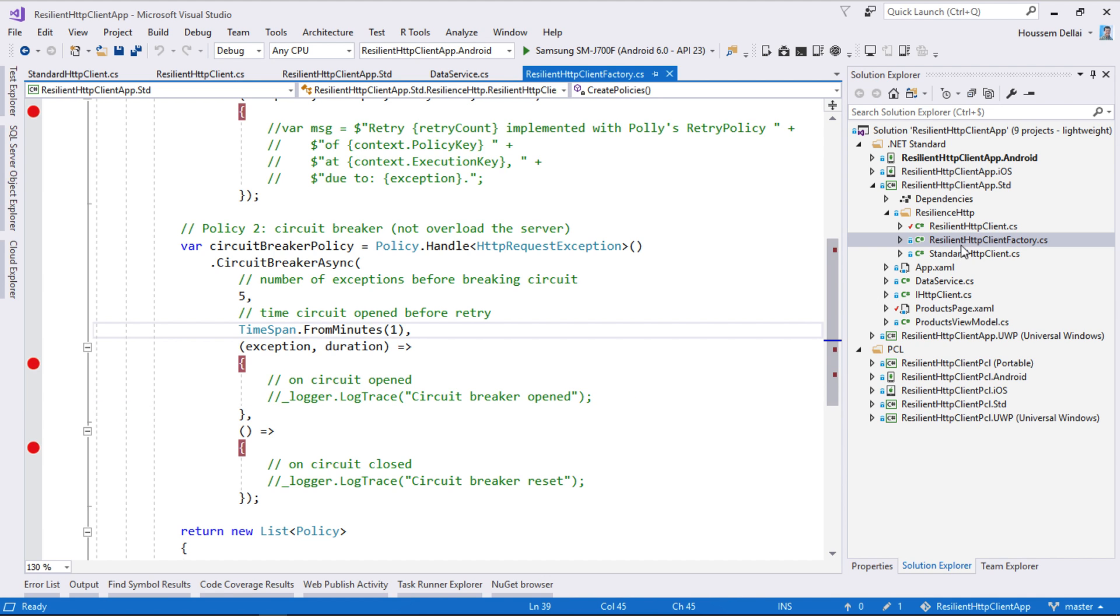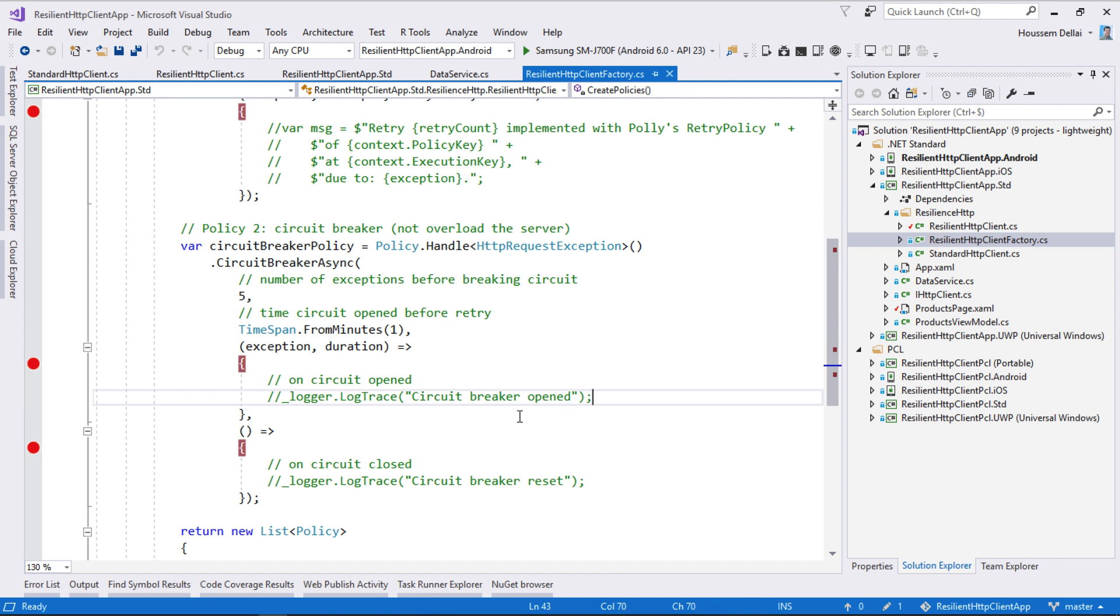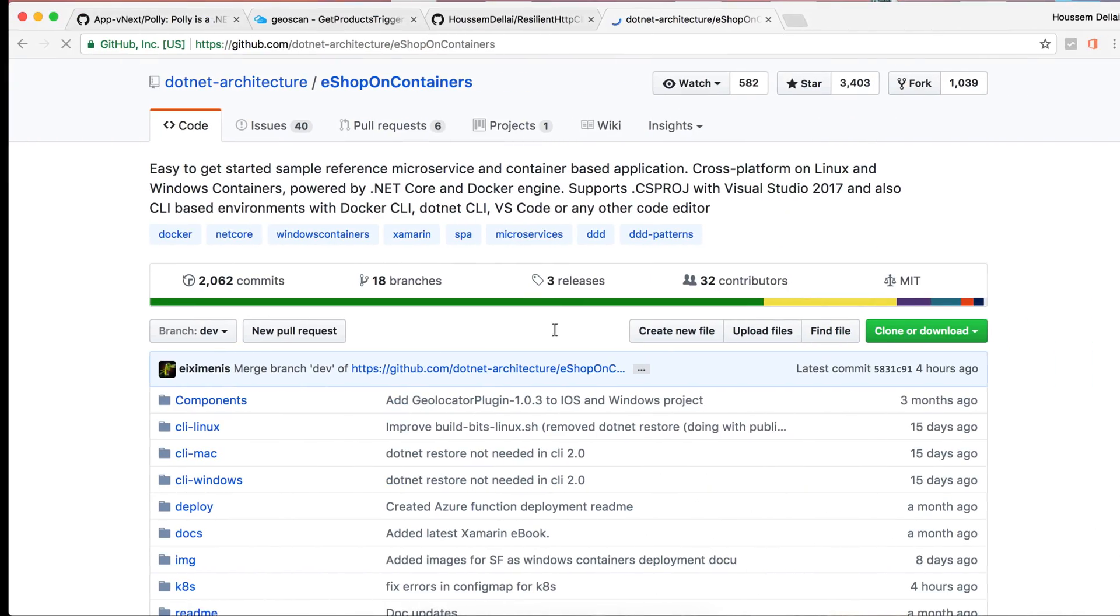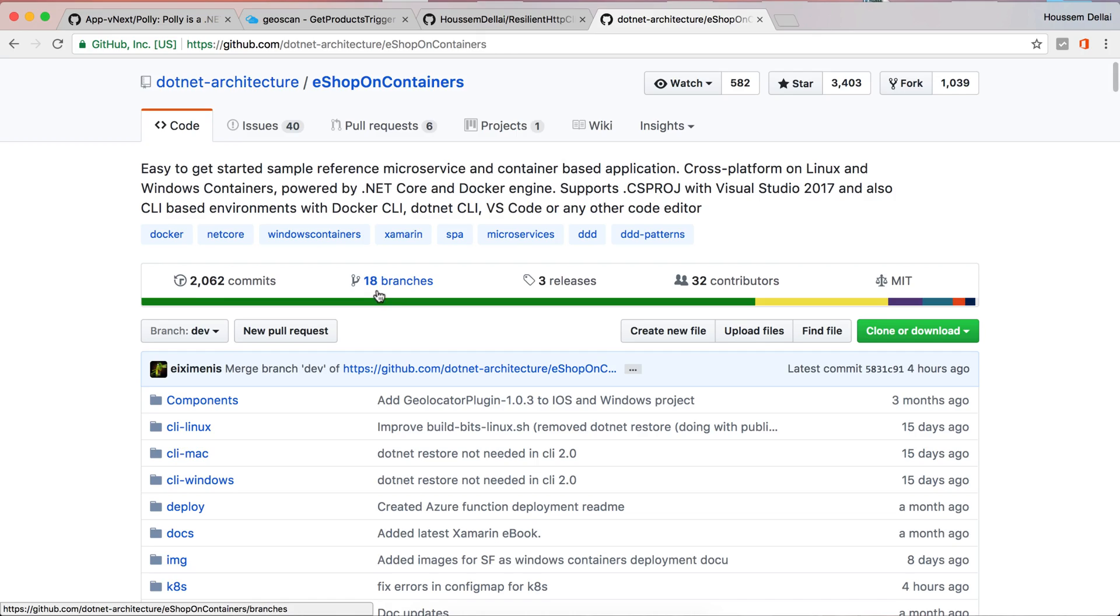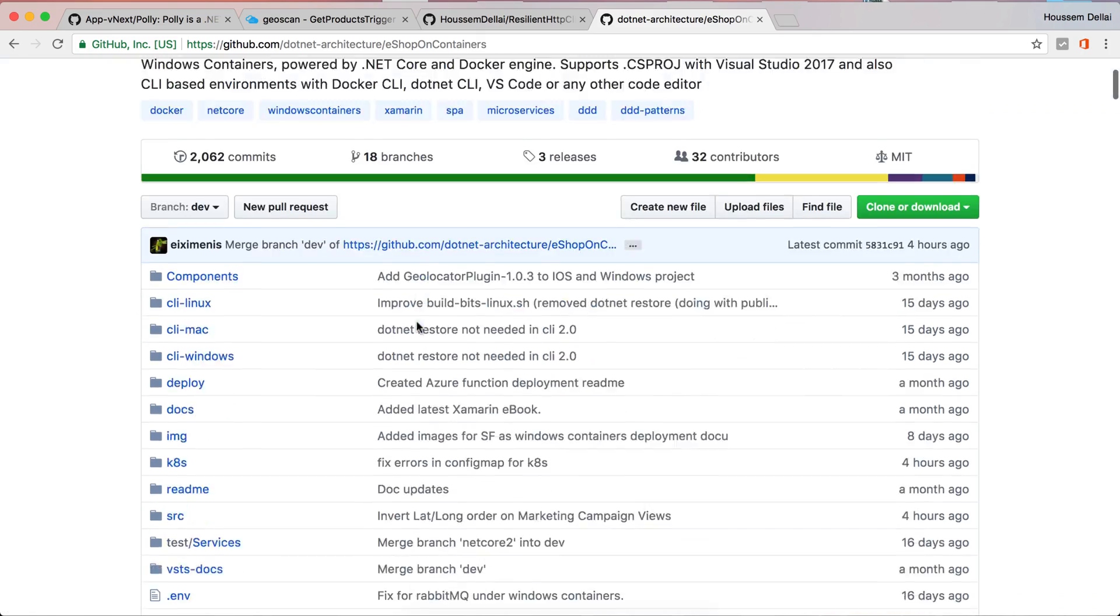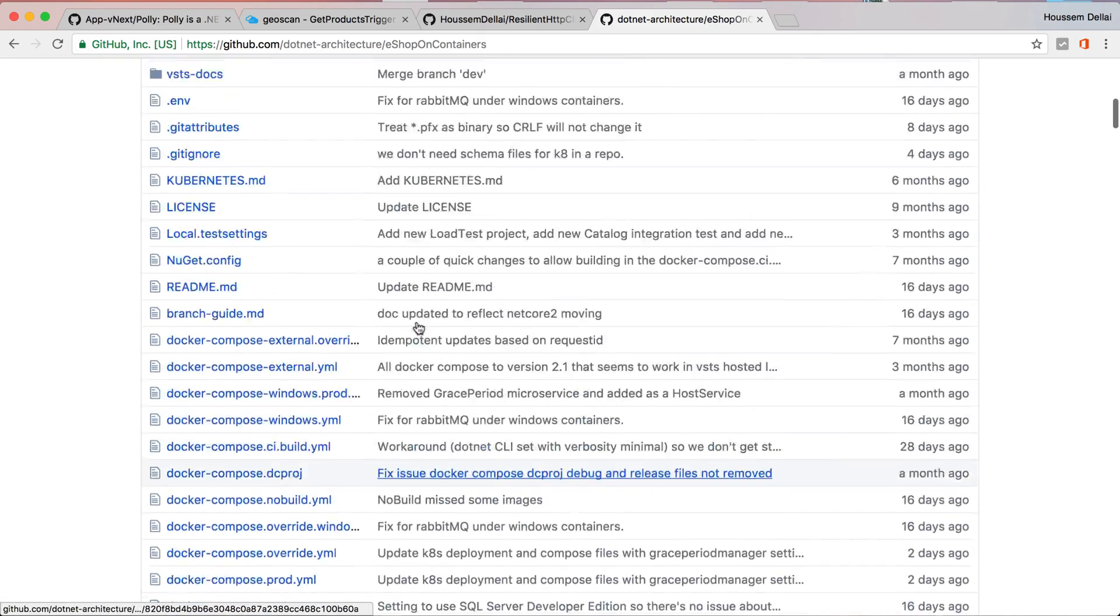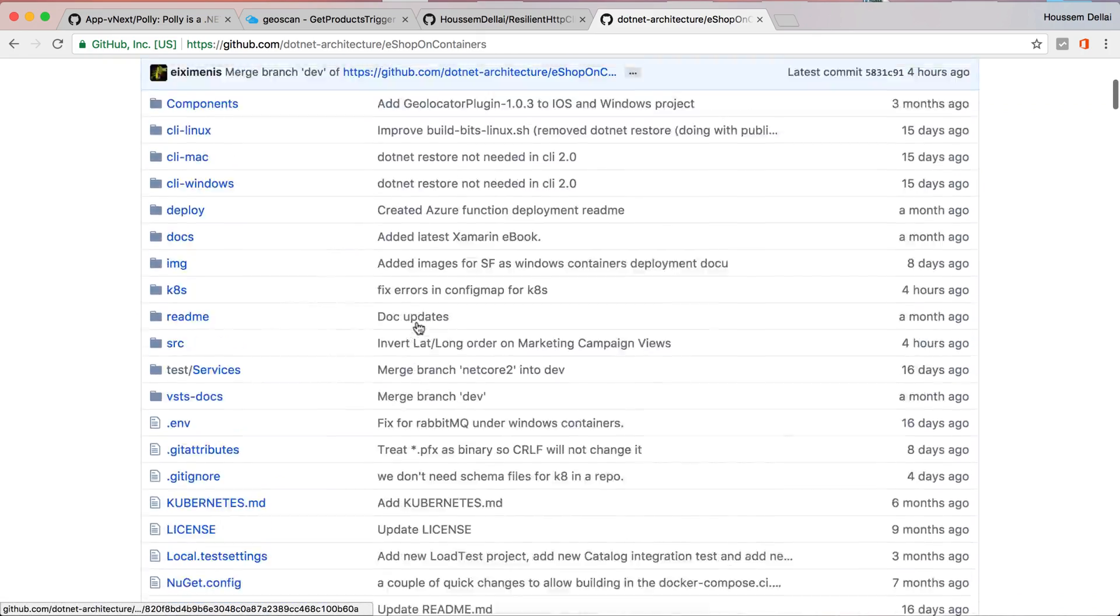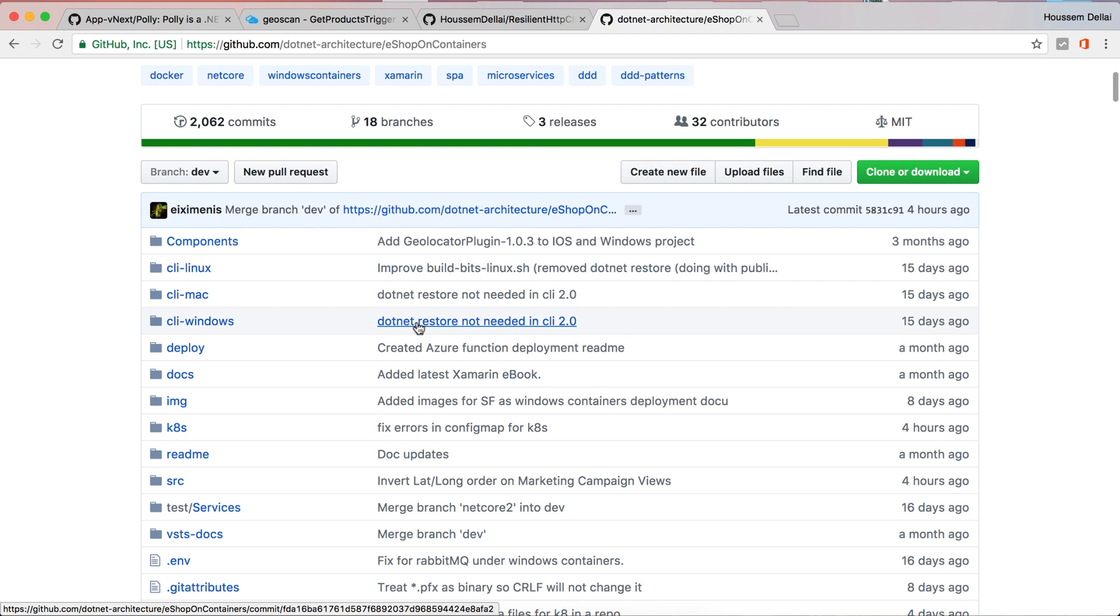I have got the source code for this resilient HTTP client from the project posted by Microsoft on GitHub, which is the eShop on containers, which implements those policies and has the source code that I showed you today.